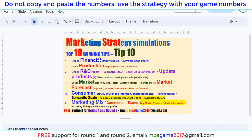Hello, welcome to marketing strategy simulation top 10 reading tips for round 1. Rounds 1, 2, and 3 are the most important rounds to start right, so you have the advantage over your competitors.